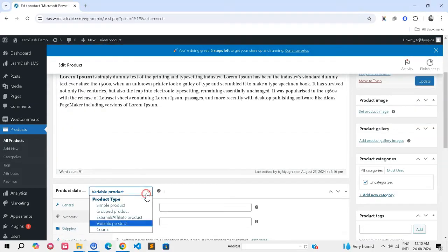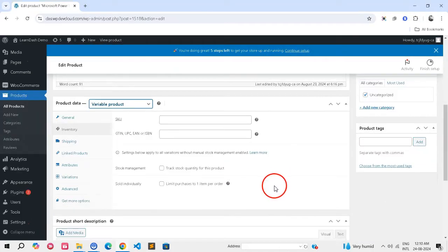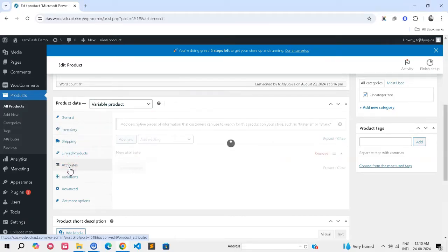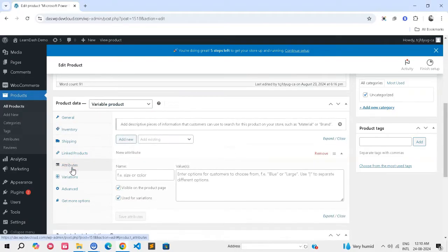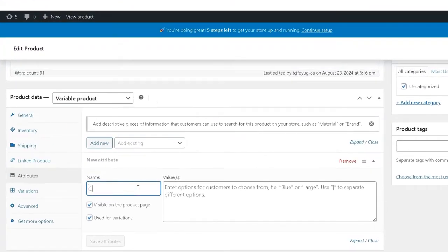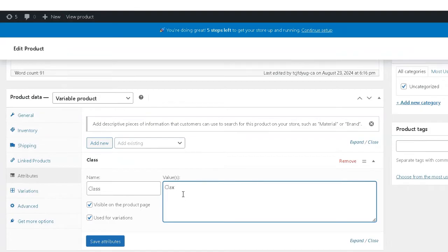For variable products or variable subscriptions: In the product data meta box, select the Attributes tab. Click Add New, enter the attribute name and values, then click Save Attributes.